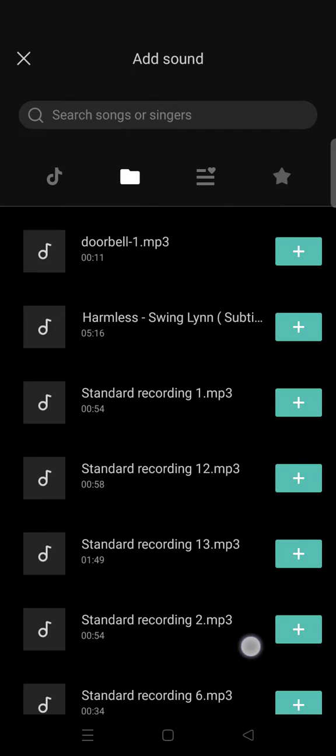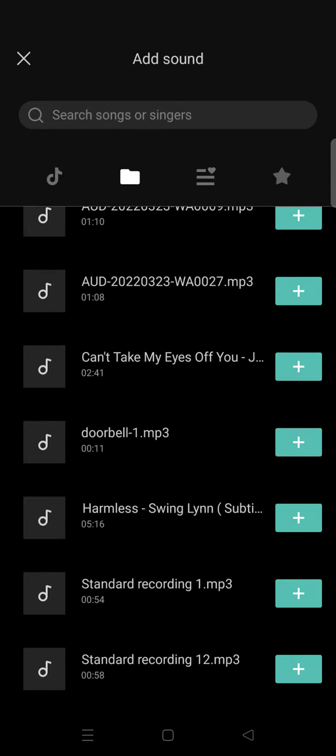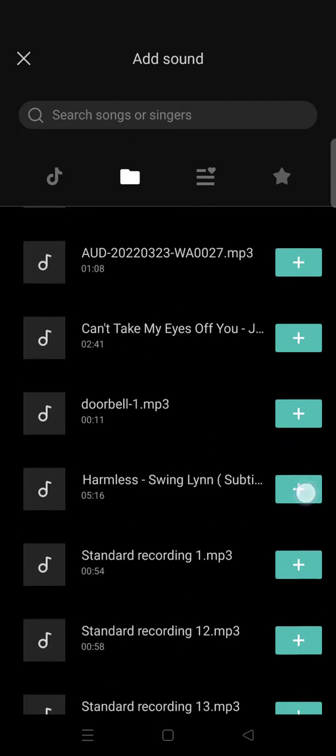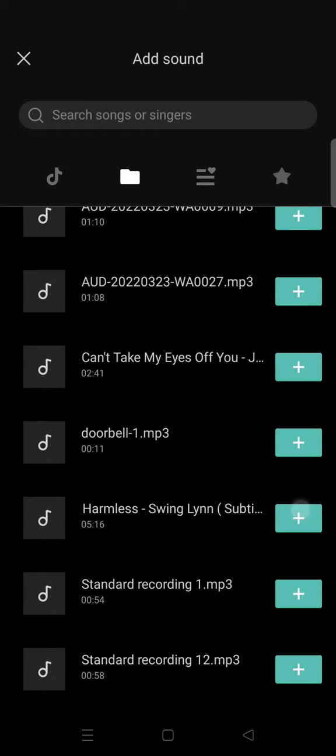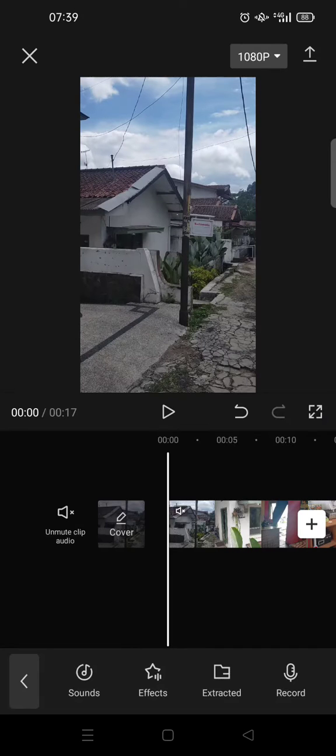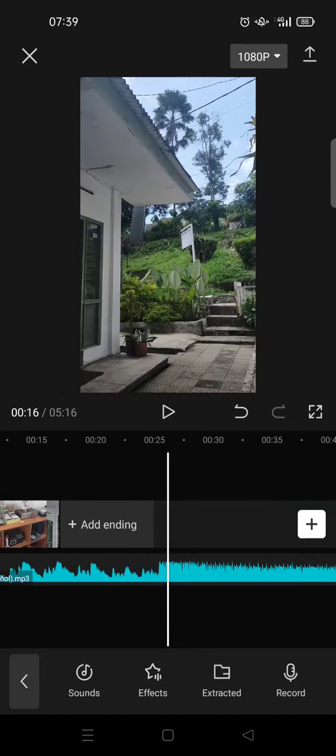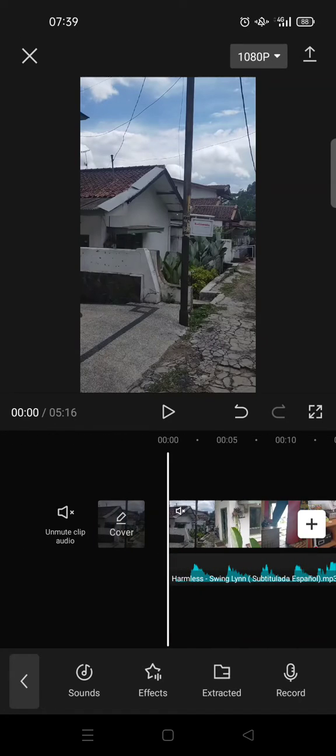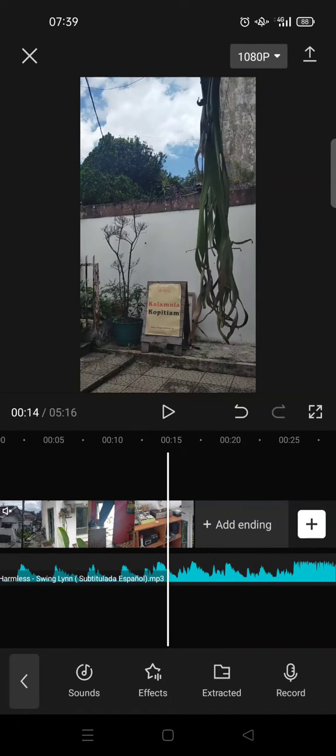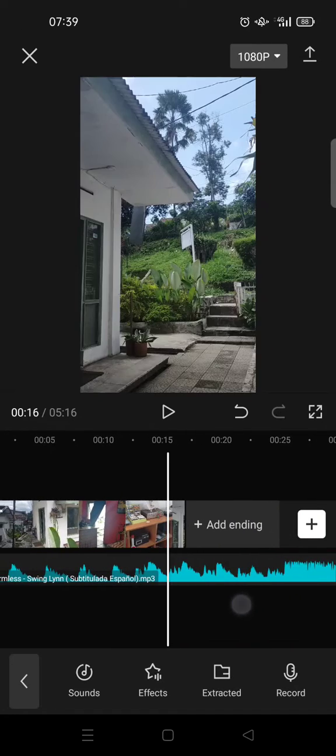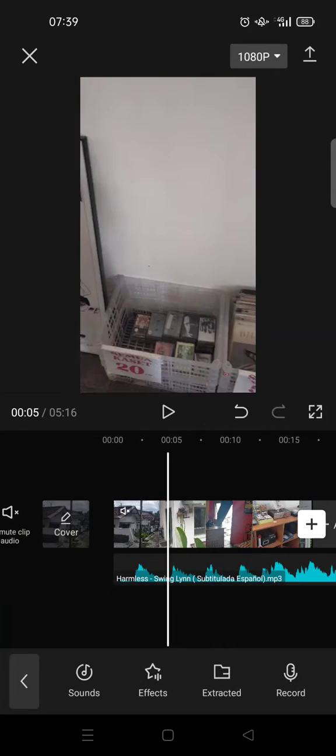In here there are so many sounds. I want to add for example this sound right here. So what you need to do is just click on the plus icon and your music will be added to your video like this.